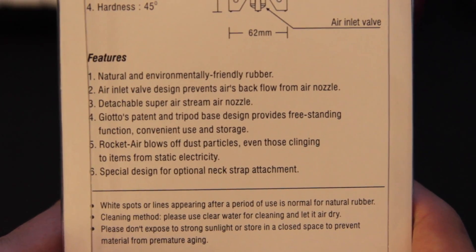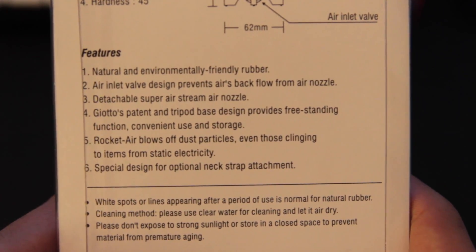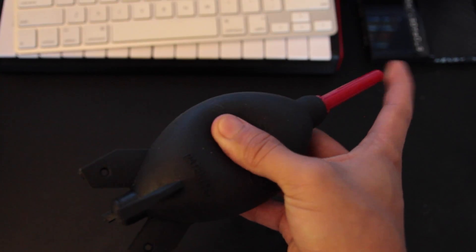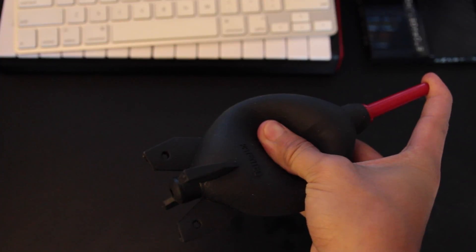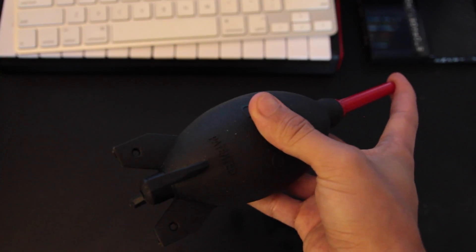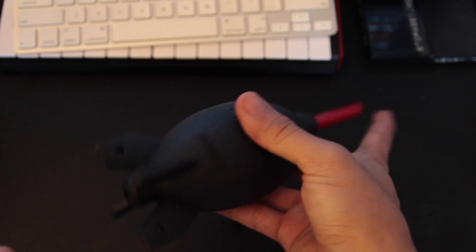So on the back of the package here it says the features. We've got natural and environmentally friendly rubber, air inlet valve design prevents air's backflow from air nozzle. What that basically means is when you squeeze it and it sucks back in the air, it's going to do its best not to let any dust back in as well.